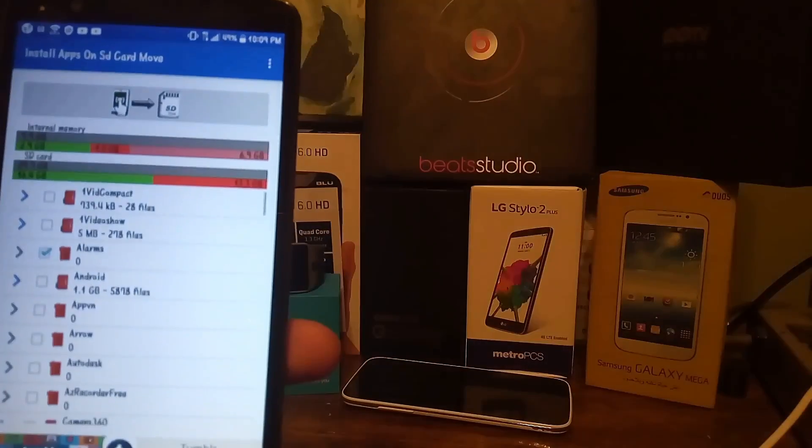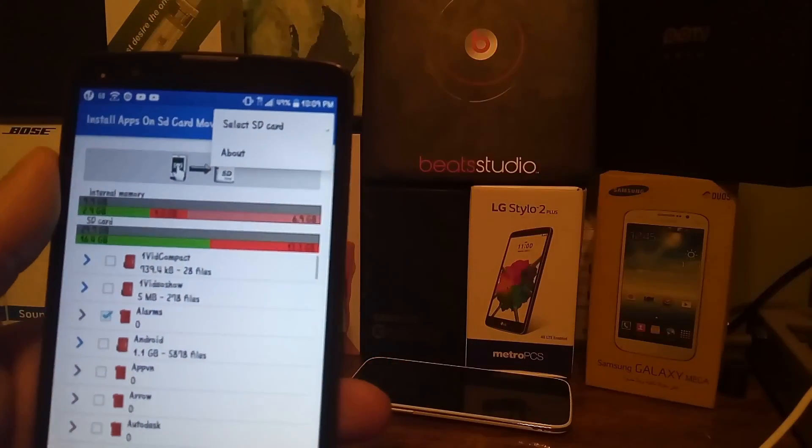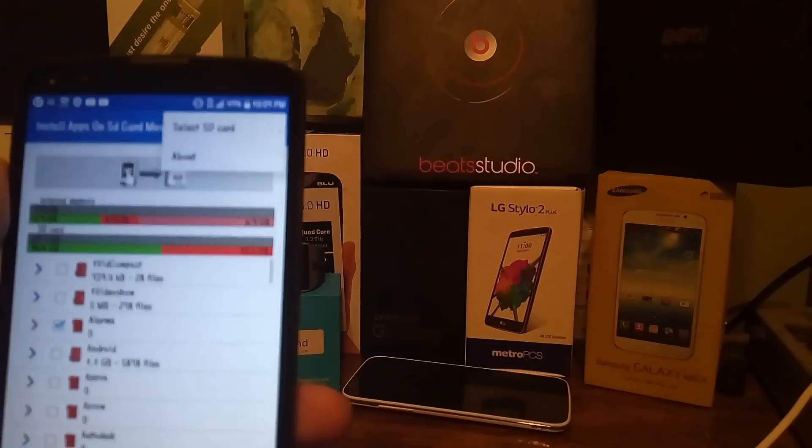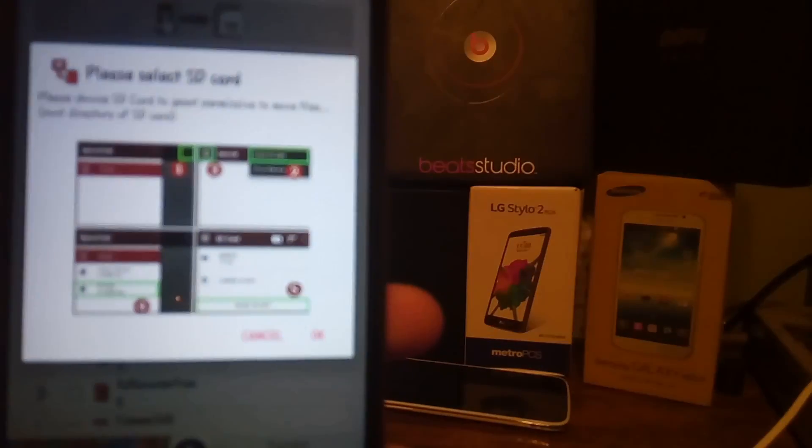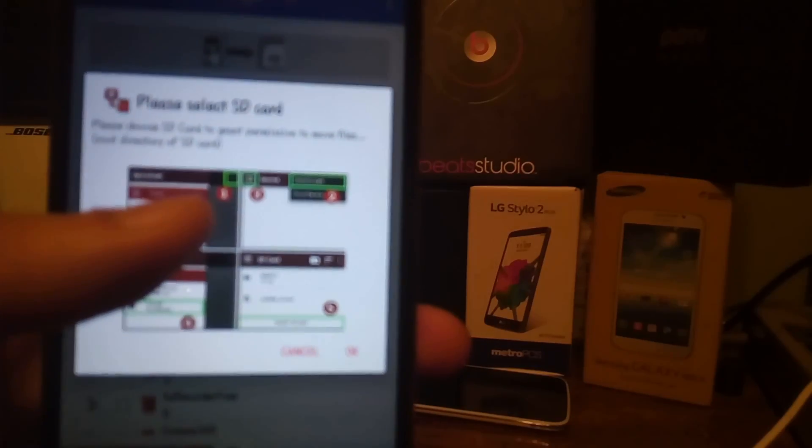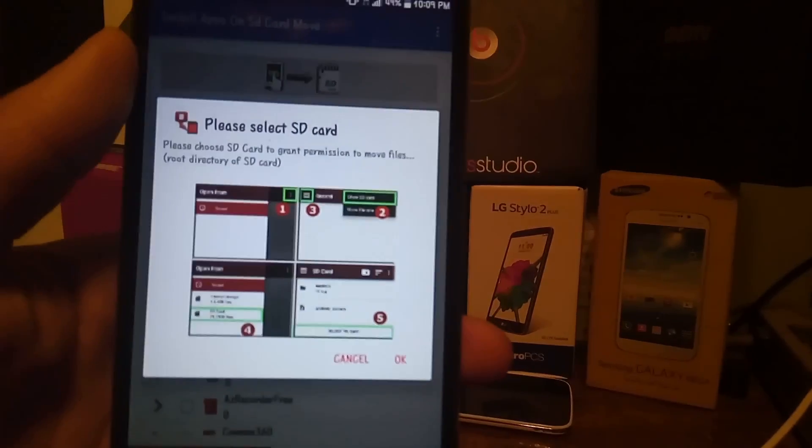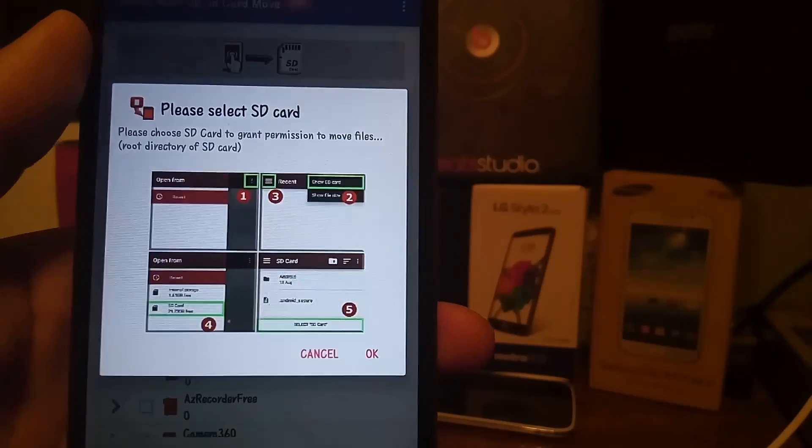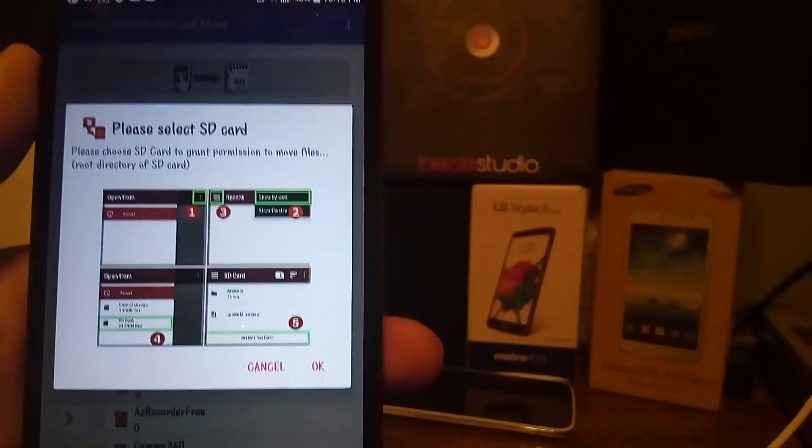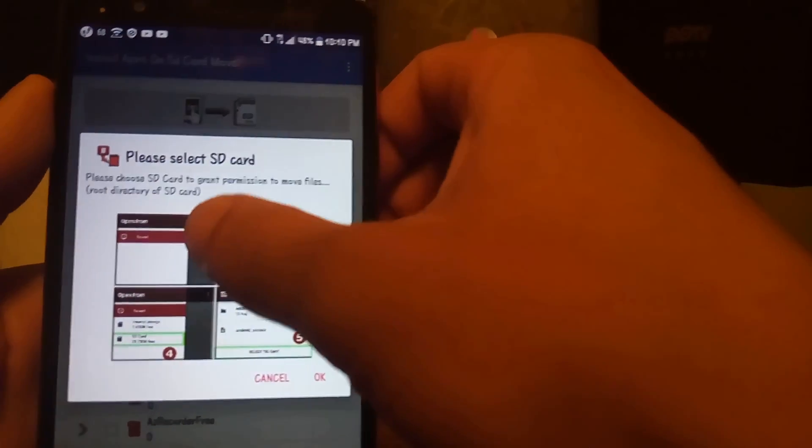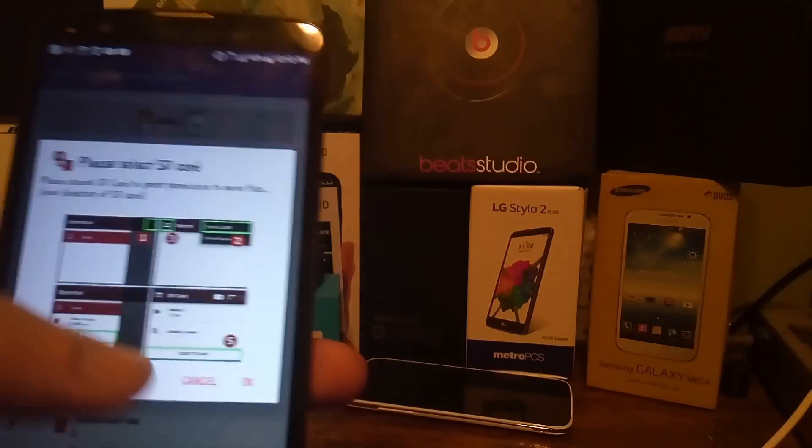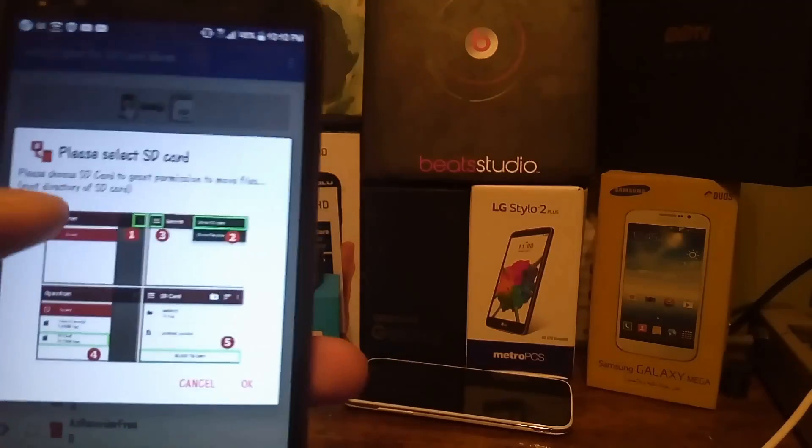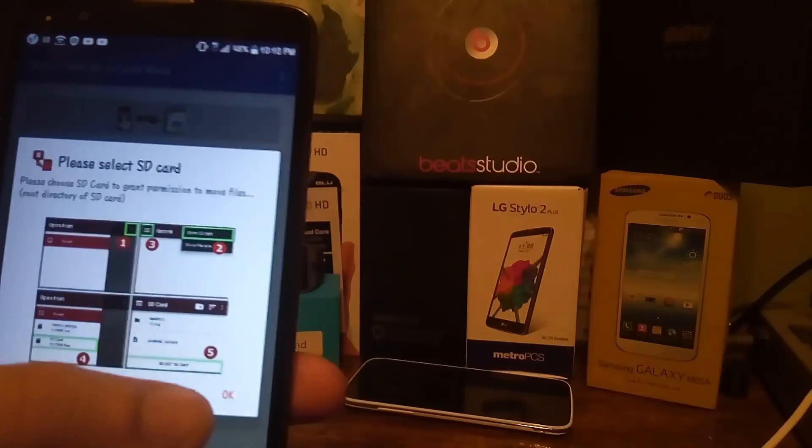I'm gonna go back into the app, open it up, let it load. The first thing we're gonna do is choose the right hand side with three dots, select SD card. Once you selected SD card, it's gonna give you the instructions. Step 1 is to select the SD card, step 2 is to select it again after you click the three dots.